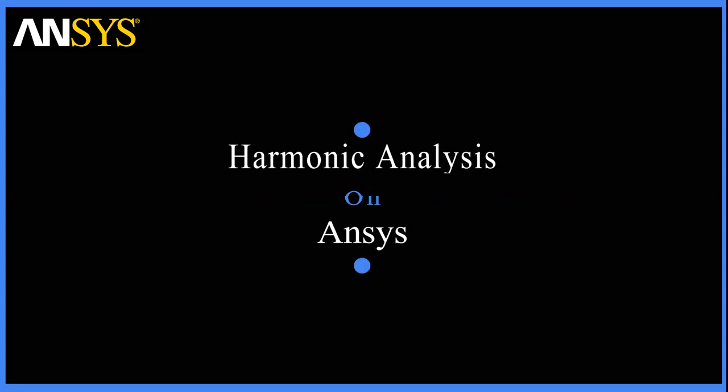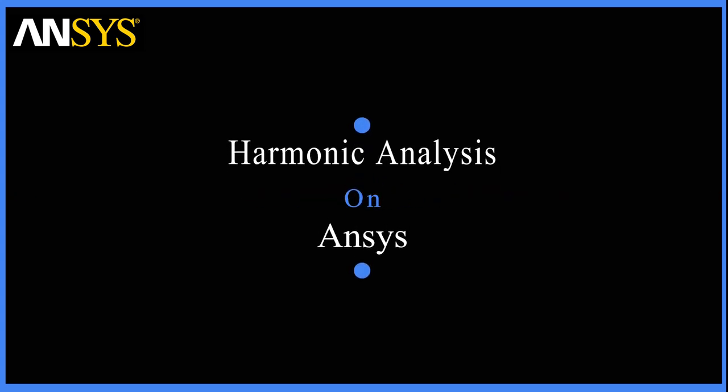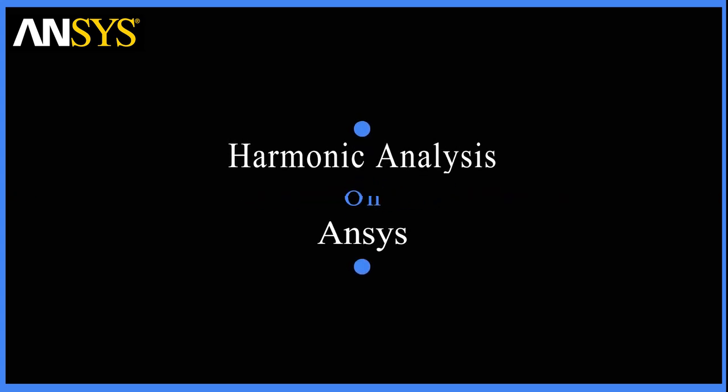Hey guys, welcome back to Mark and Design. Today we'll be working on harmonic analysis on ANSYS.